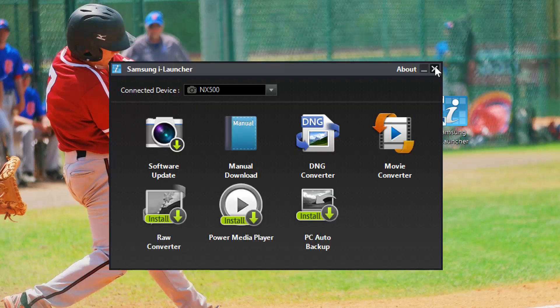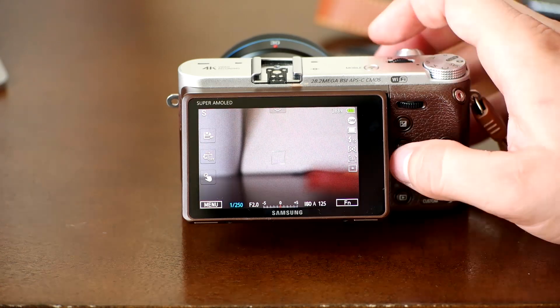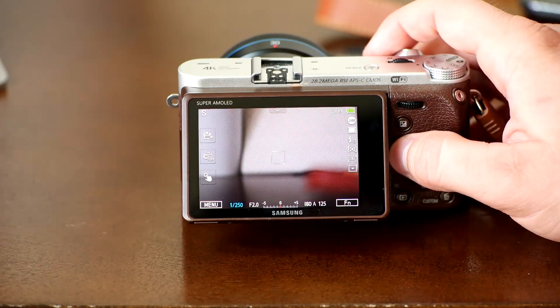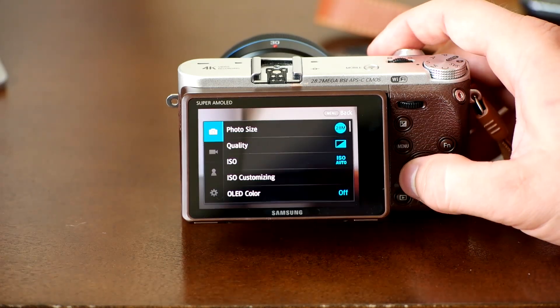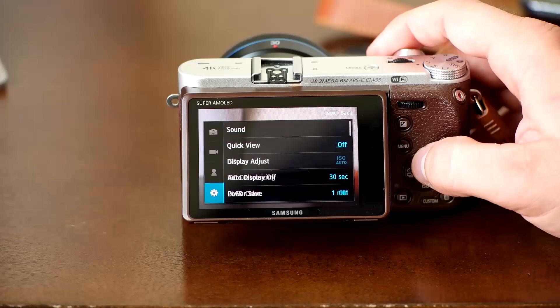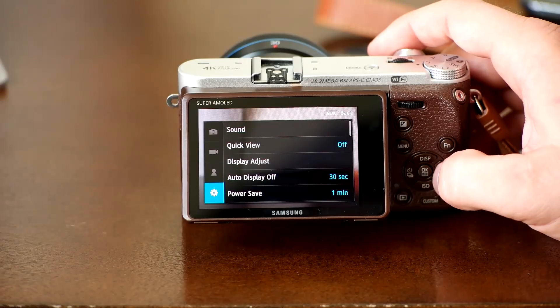Now unplug your camera from your computer, turn your camera on, and press the menu button. Scroll down to general settings and select device information.